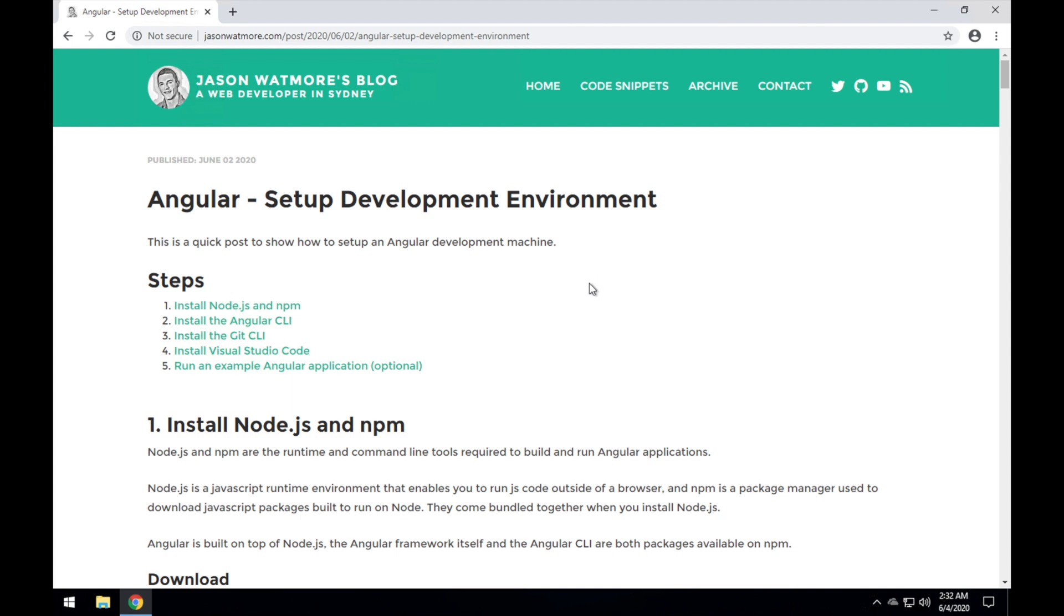Hey guys, in this video we'll be setting up an Angular dev environment. I'll be going through the steps in this blog post that I'll link to in the video description.